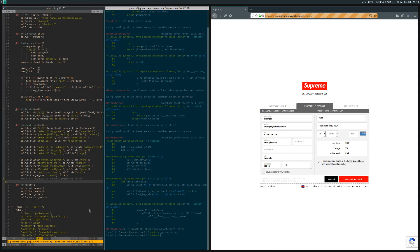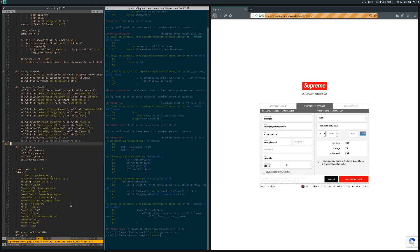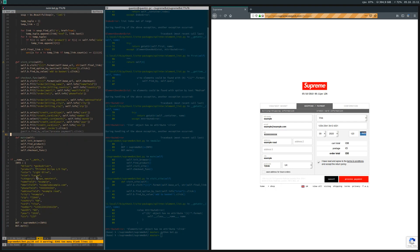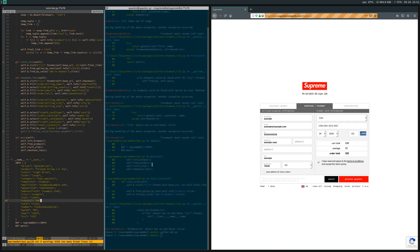That was it for the Supreme bot tutorial. Whenever you want to change the product, you just change the information in the info dictionary and then you're good to go. Thank you for watching and please subscribe.